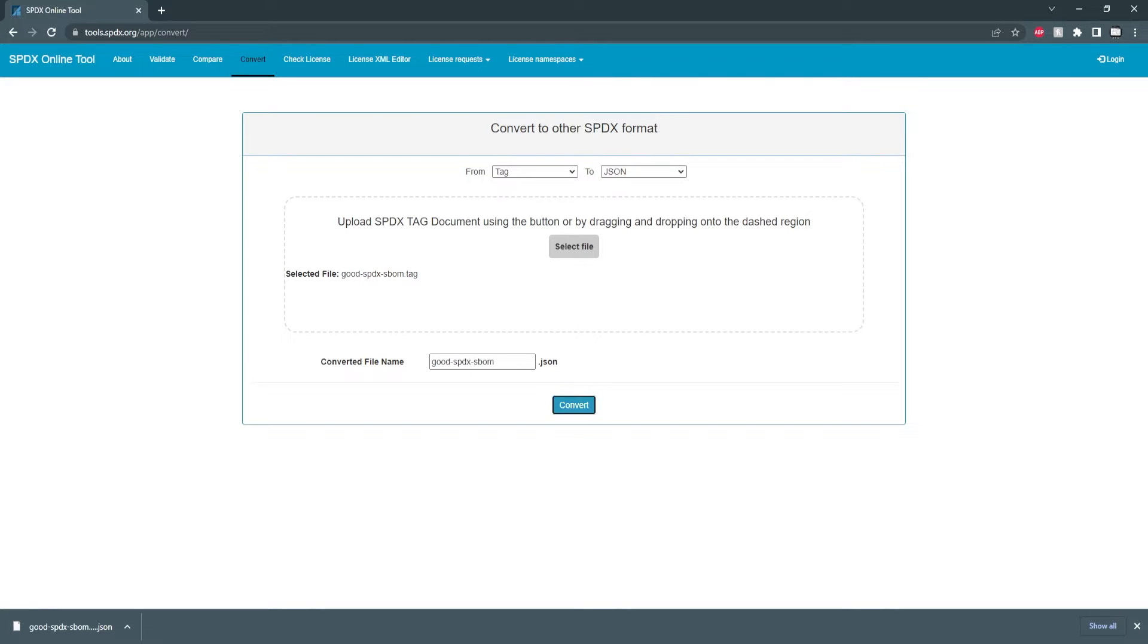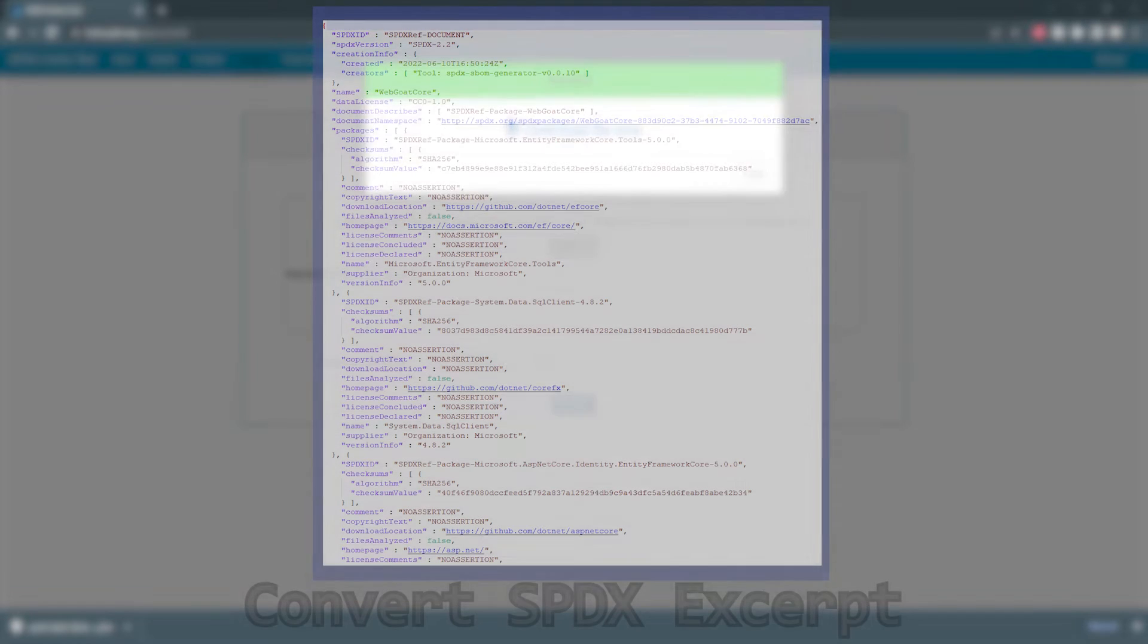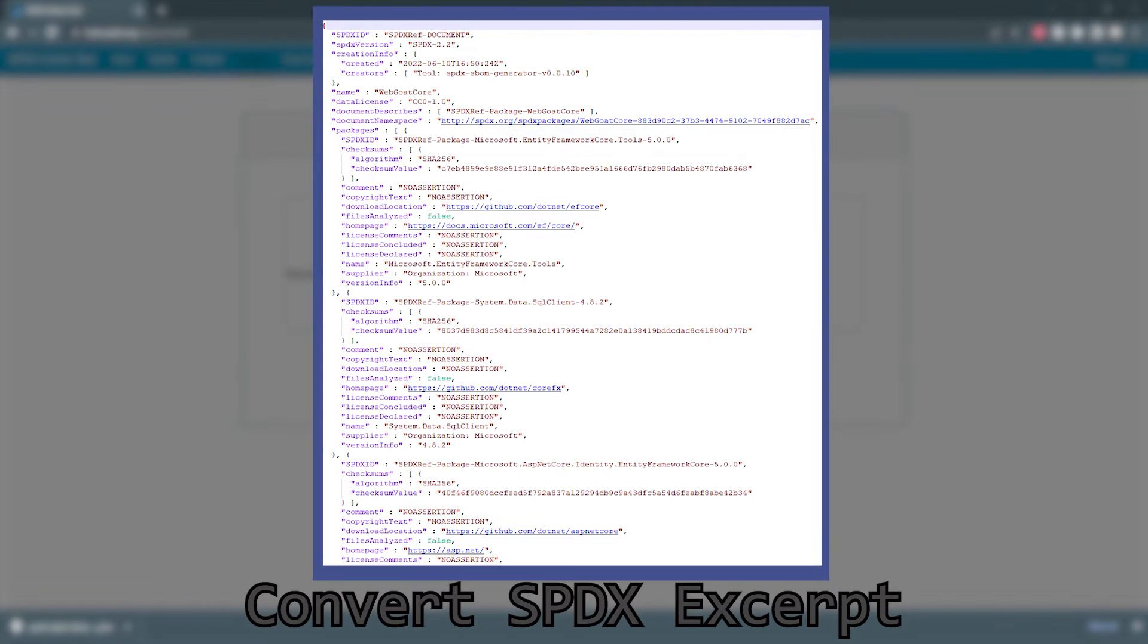So if we convert we got a pop-up and we just need to right click and save link as which will save it to wherever you want to save it in this case just to my downloads folder.